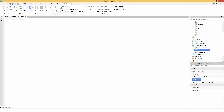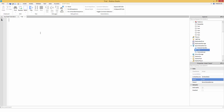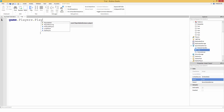First off in ServerScriptService, right-click, insert object, Script. Let's name this 'trail'. Now let's make a PlayerAdded function. What this function is going to do is whenever the player is added to the game, it's going to fire anything inside that function. So to do this we're gonna do game.Players.PlayerAdded:Connect(function).